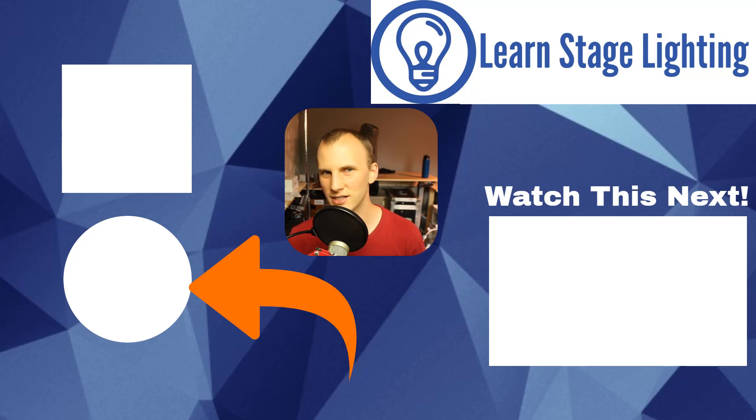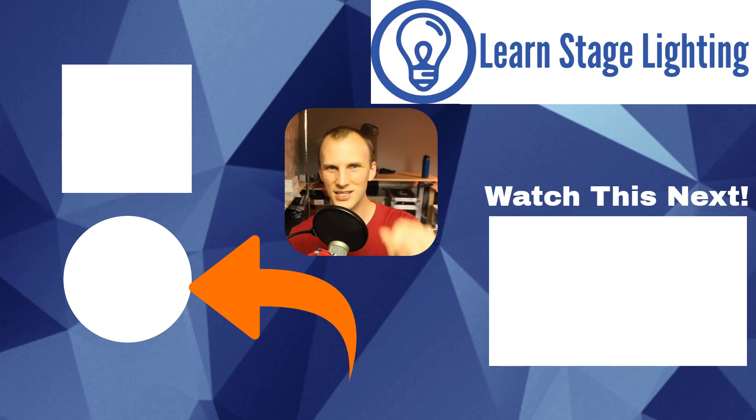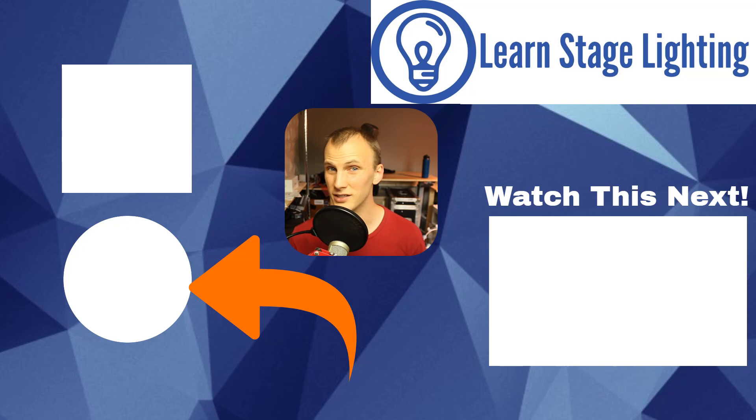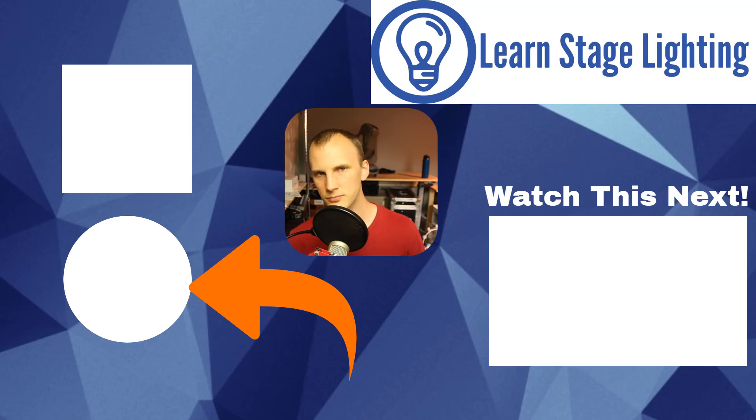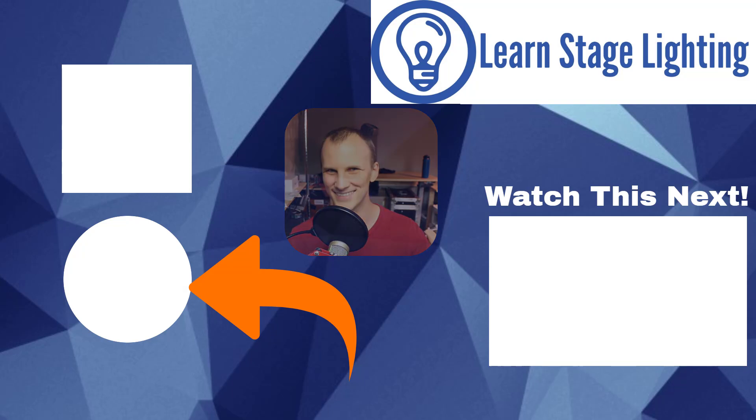And we will see you in our next video, which we'll be talking about the new stuff in the LightShark this year. And there's some really good stuff. You don't want to miss it. We will see you there. Thanks.